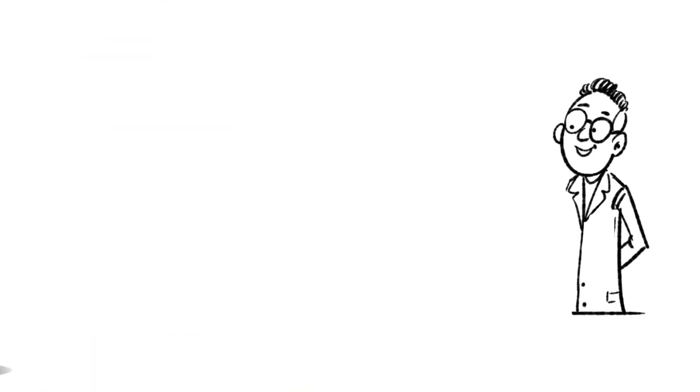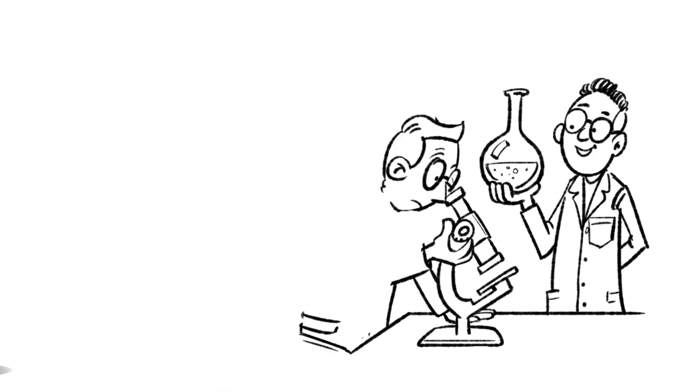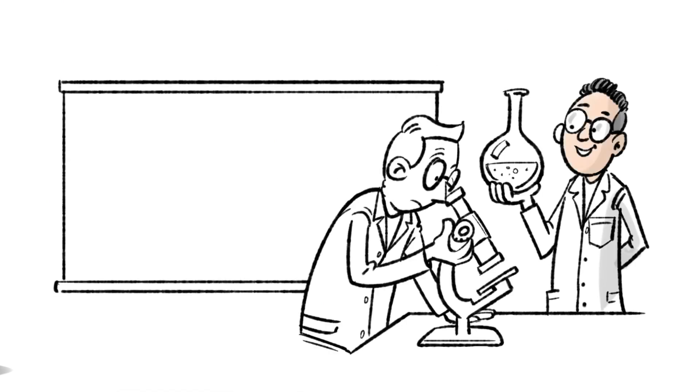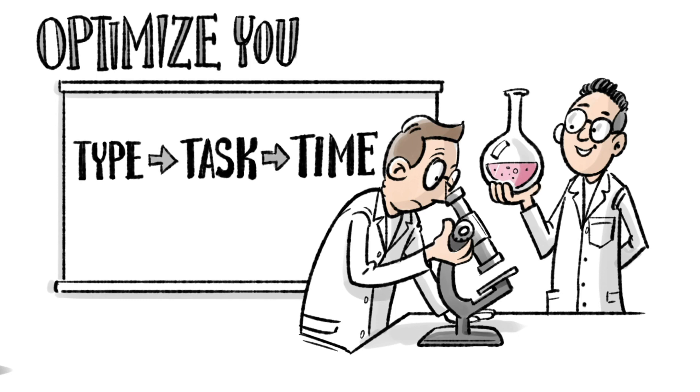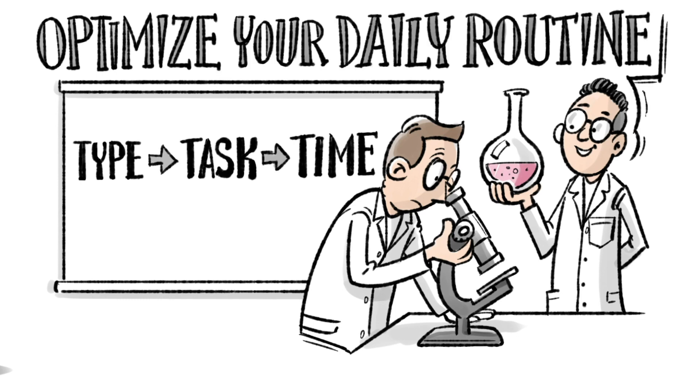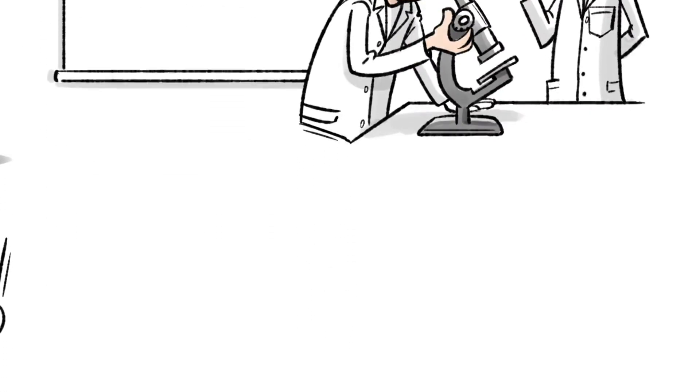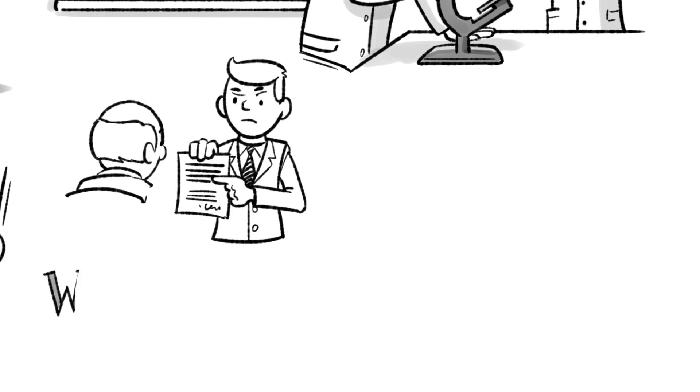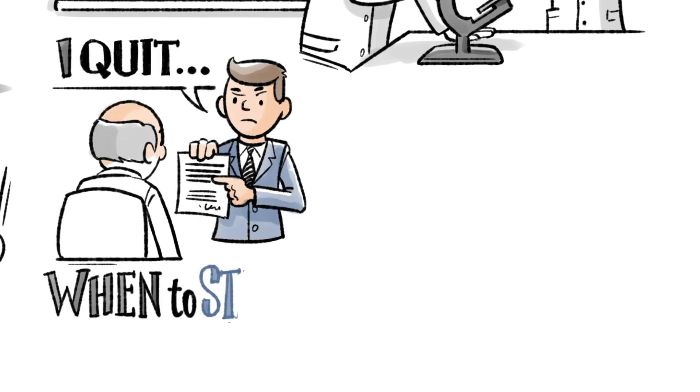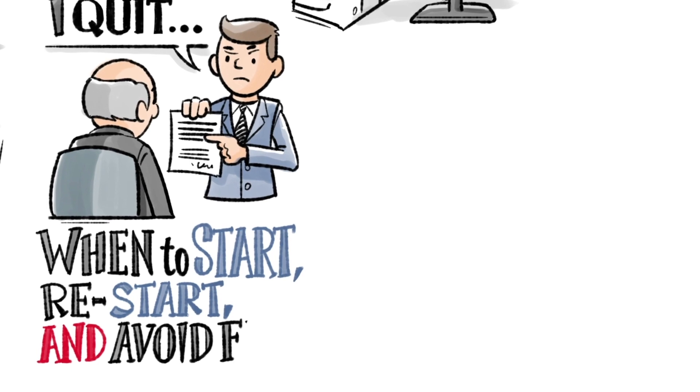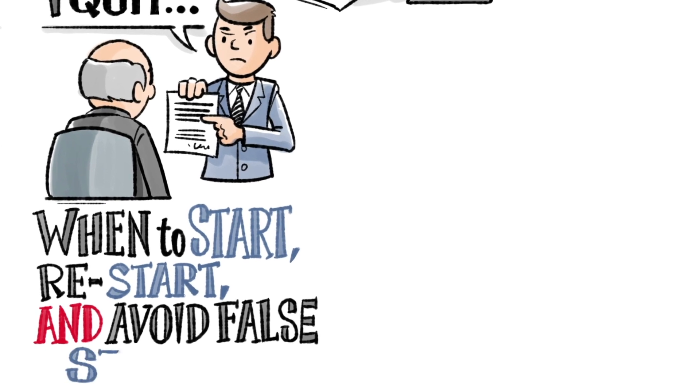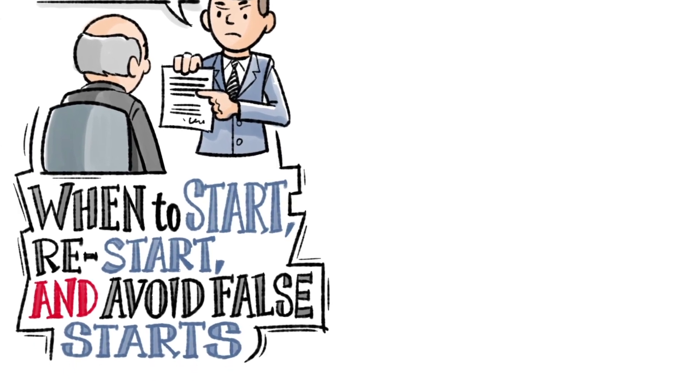The book is filled with evidence-based tactics to help you figure out how to map out the different tasks, decisions, and breaks on your daily routine. But on a more macro perspective, it also answers questions around when to start a new career, or why you should restart if you had a poor start, and how to avoid false starts altogether.